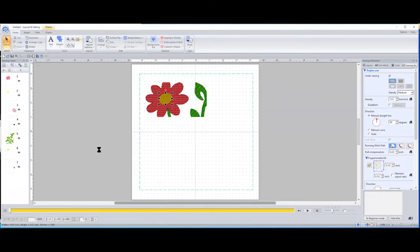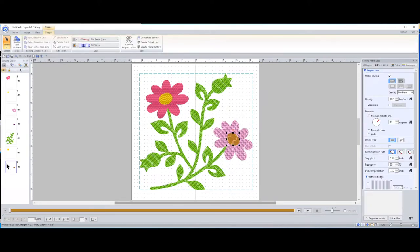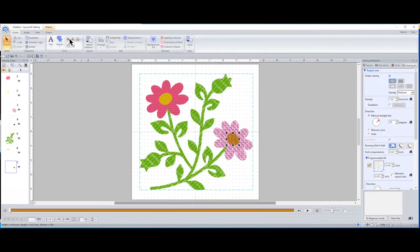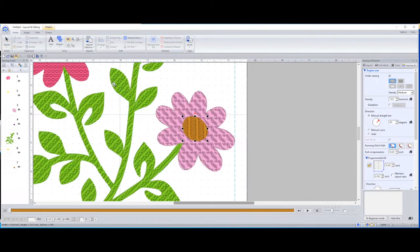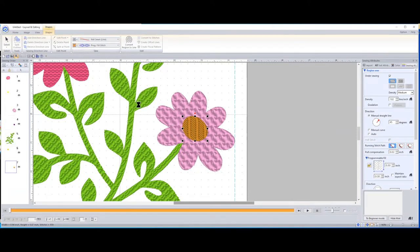When you're clicking things and get the hourglass, wait for it to finish before clicking something else — I've learned that the hard way. The last thing I'm doing is changing the center of this flower — number seven. Double-click, then apply Programmable Fill stitch. I'll zoom in before doing anything else so we can see it. Now go back to the Shapes menu and change that color — a little darker orange this time. That did change.